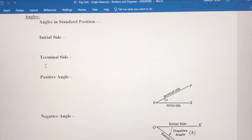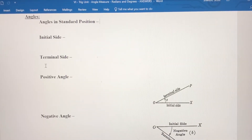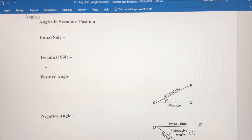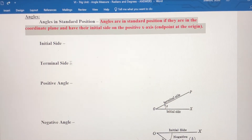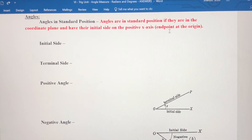In this video we're going to talk about angles in standard position. We learned about radians and degrees and how to convert from one to the other in the previous set of notes. Now we're going to talk about angles in the coordinate plane in standard position. Angles are in standard position if they're in the coordinate plane and their initial side is on the positive x-axis, with the endpoint at the origin.